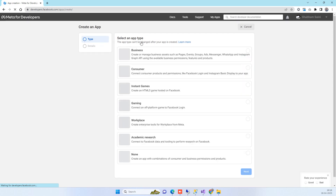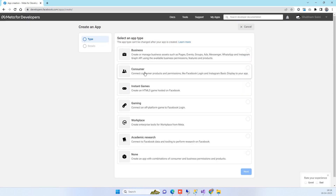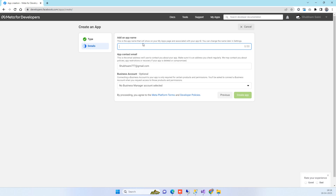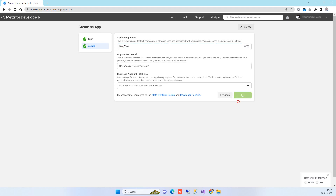In Create App, select Consumer and click Next. Here you can give any app name — for example, 'blog test' — and then click on Create App.